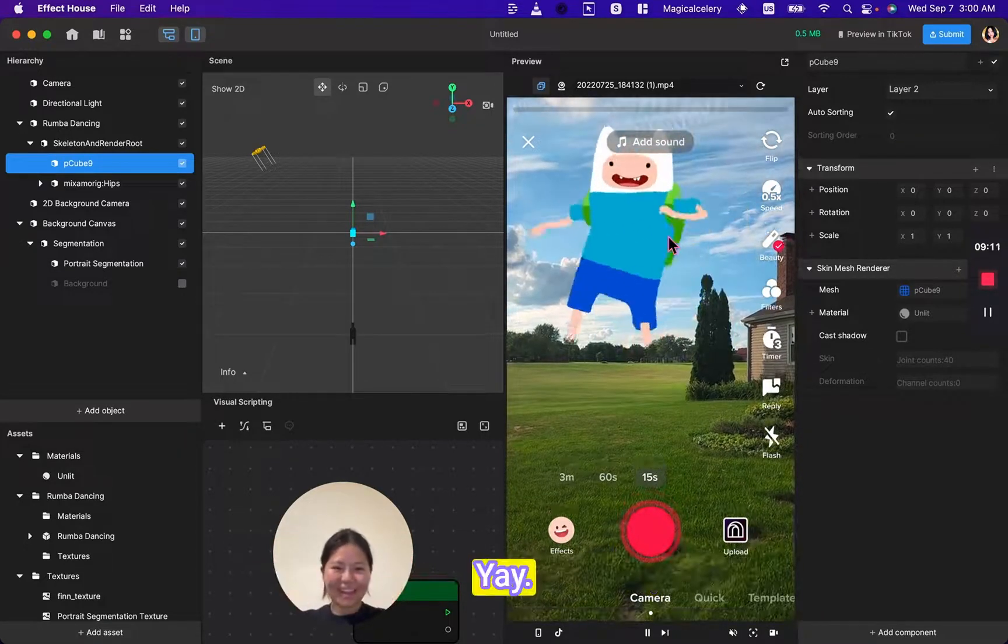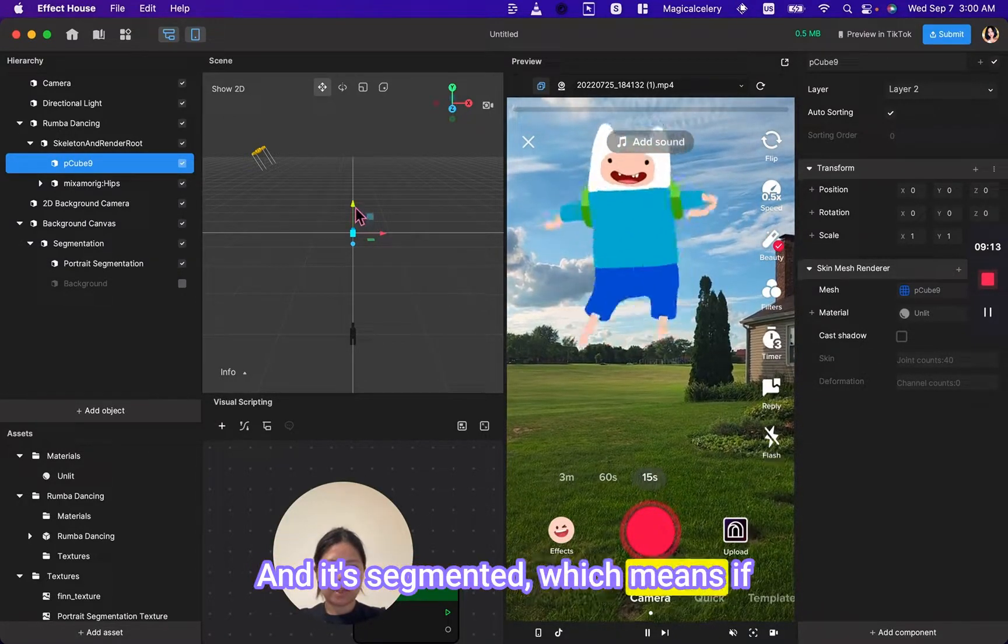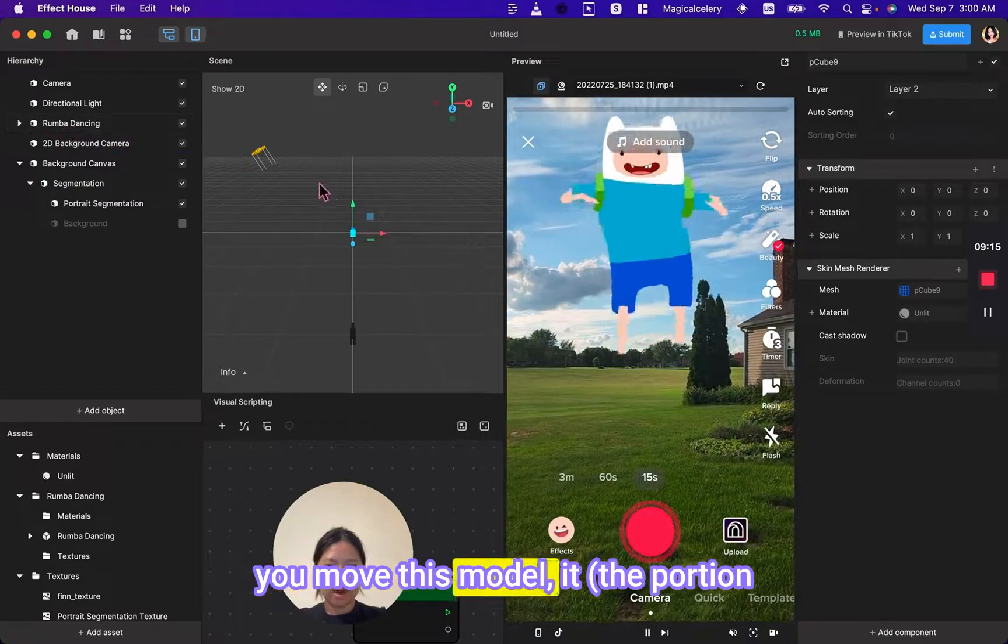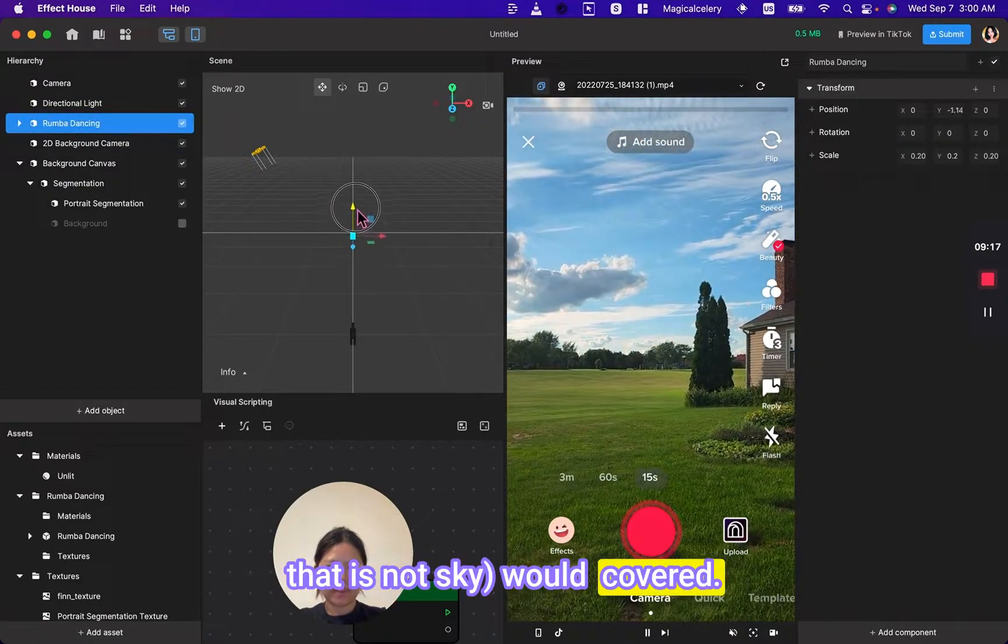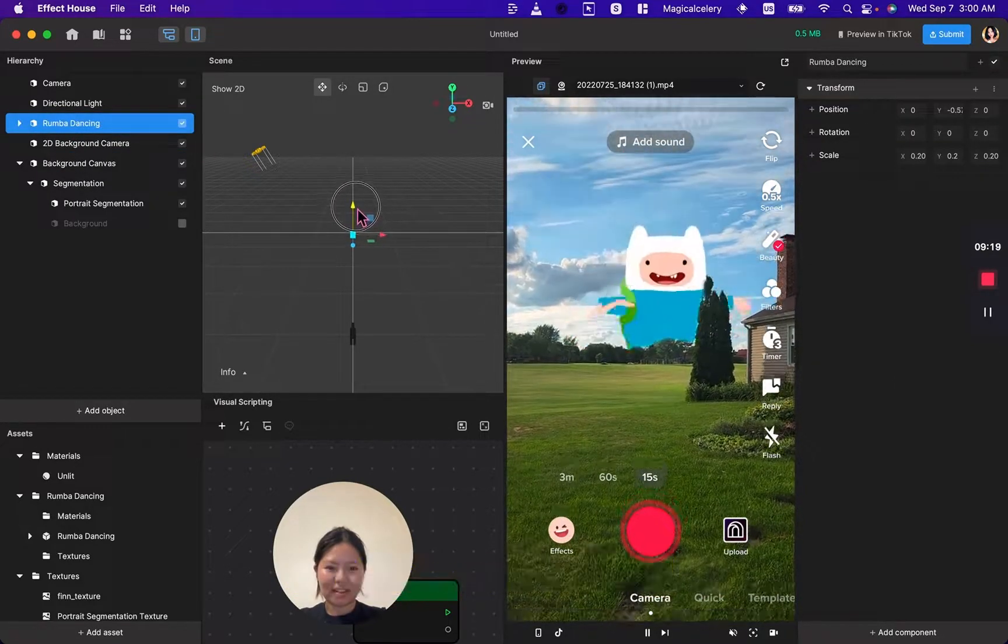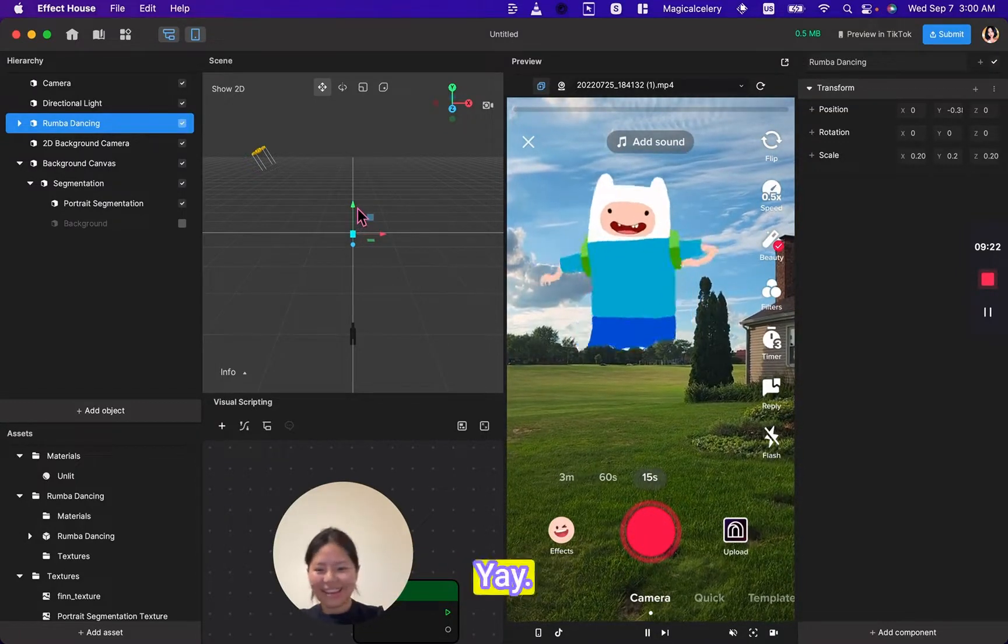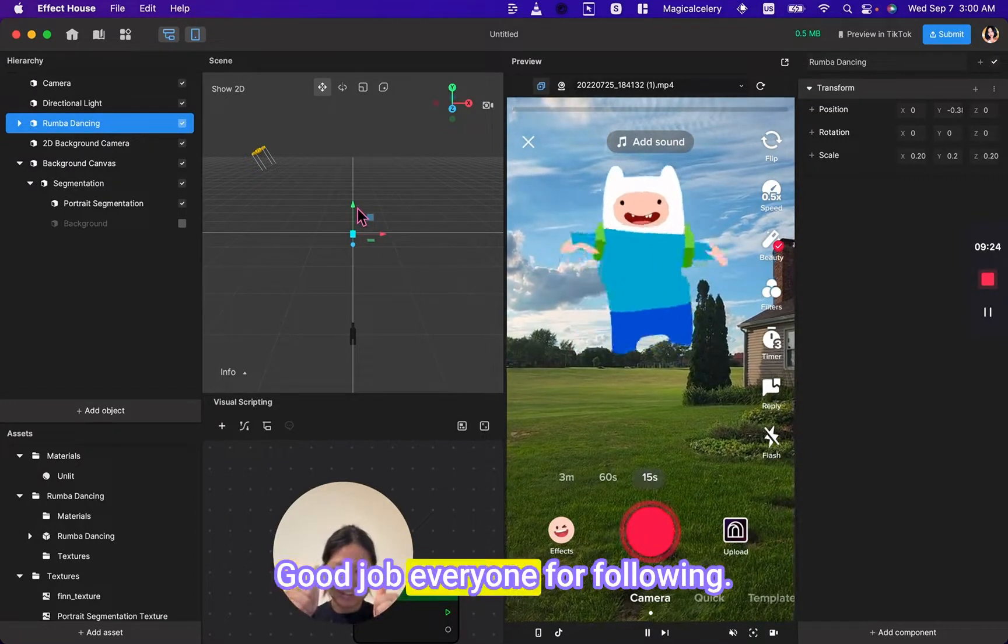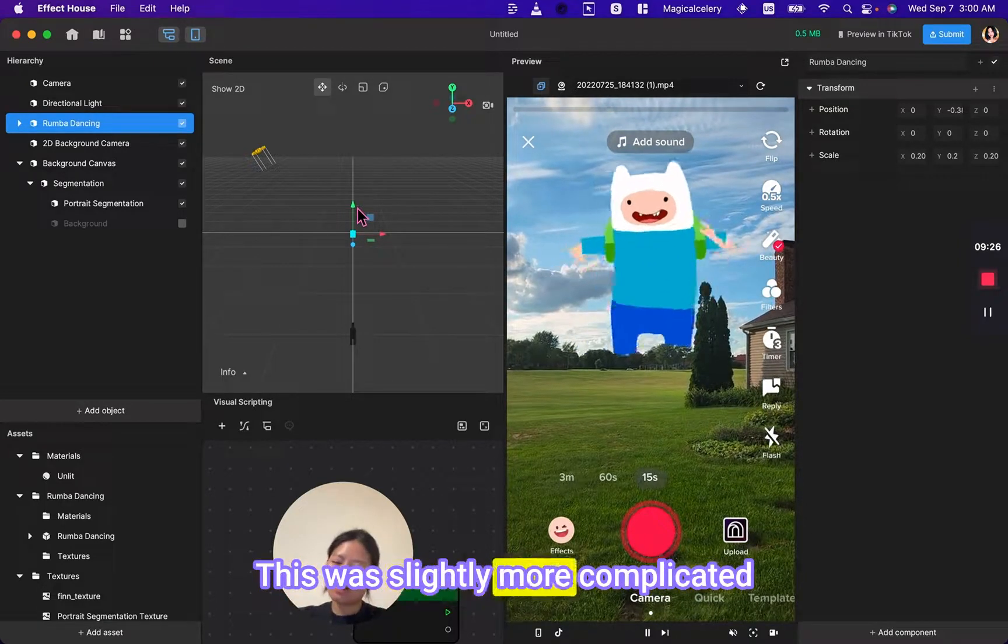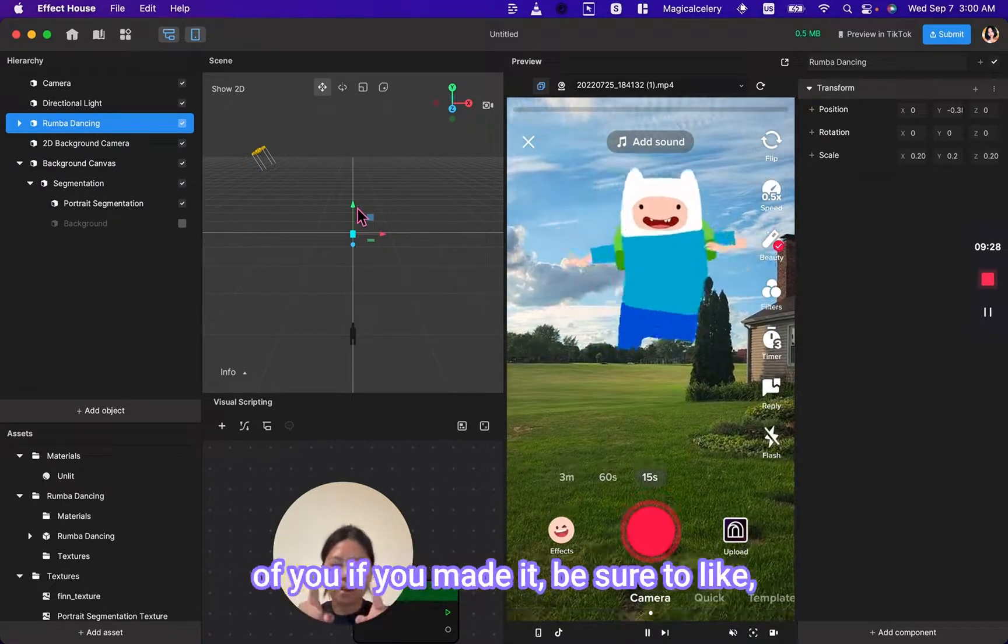And this is our dancing samba Finn filter! Yay! And it's segmented, which means if you move this model it would be covered. Oops, move too much. Yay! Good job everyone for following. This was slightly more complicated than the other ones, but I'm proud of you.